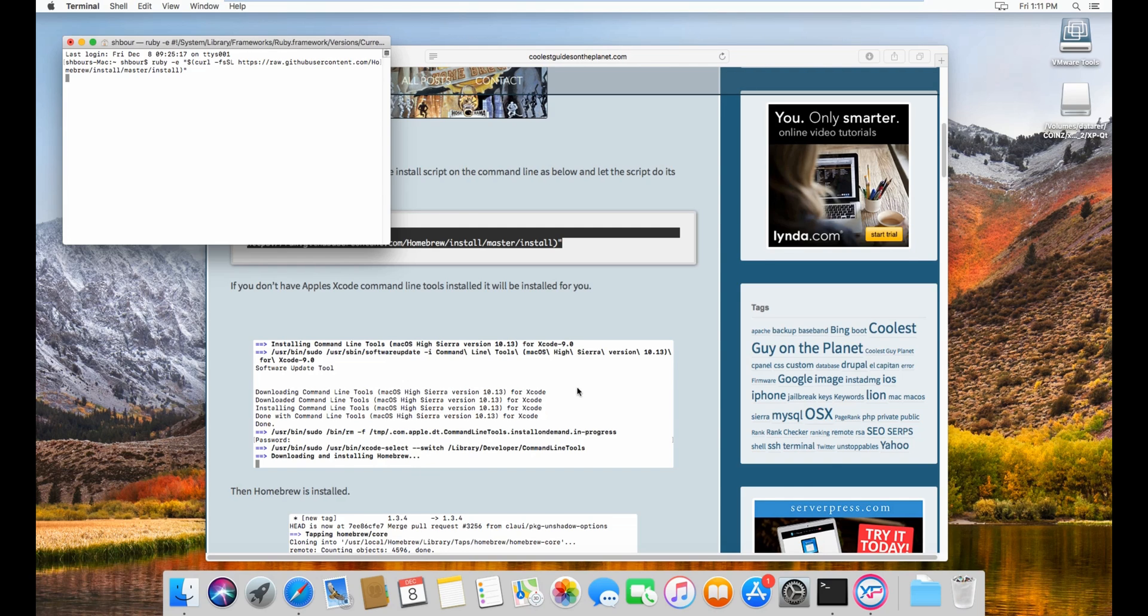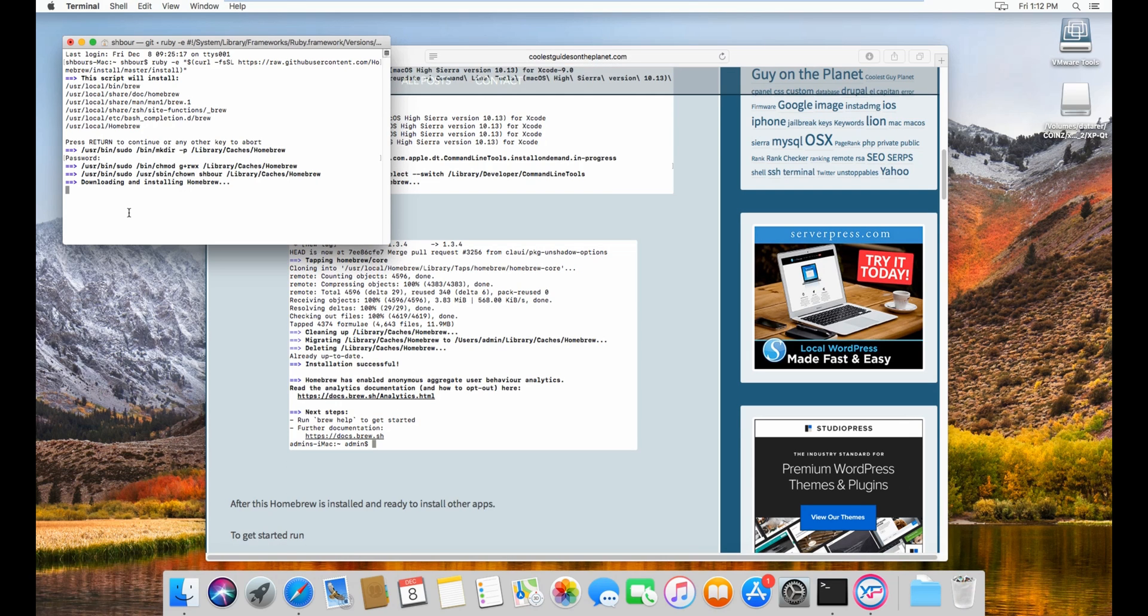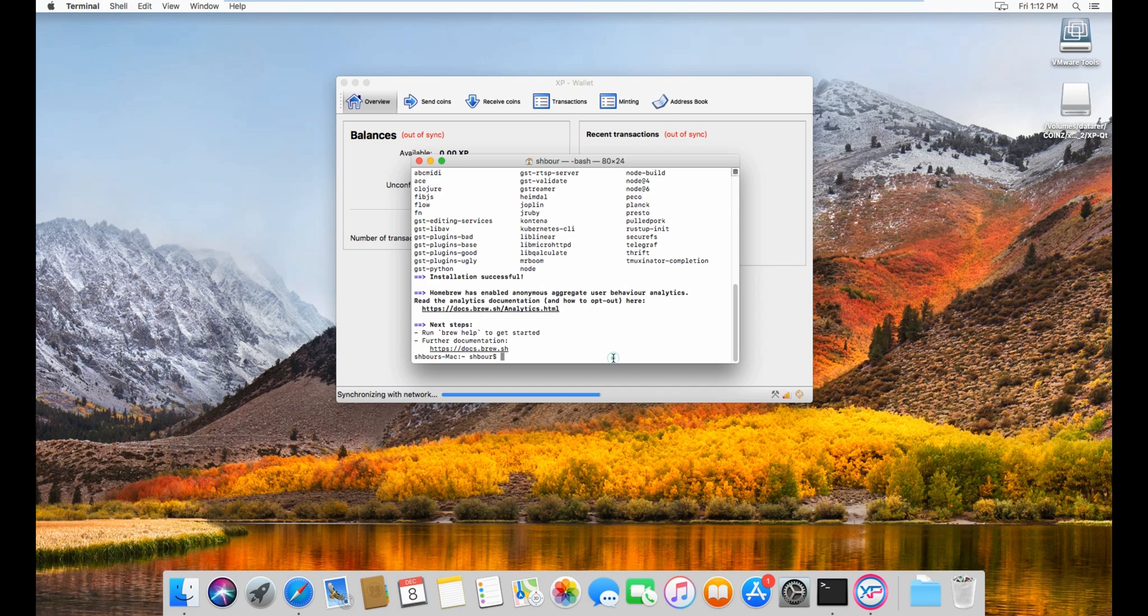Leave it and it'll do its thing. Then you have to enter your super user password. So from here we just have to wait.